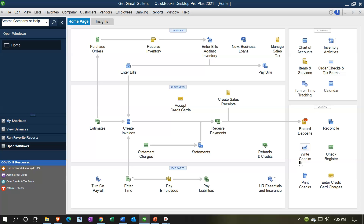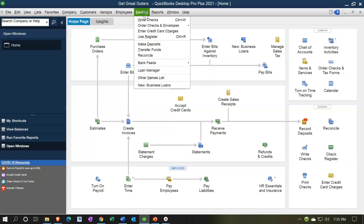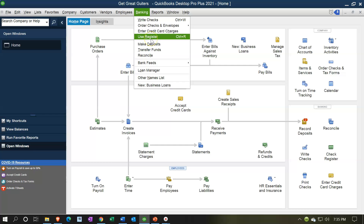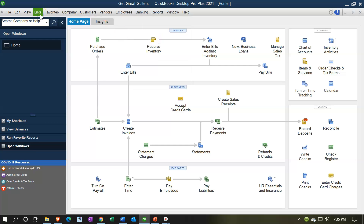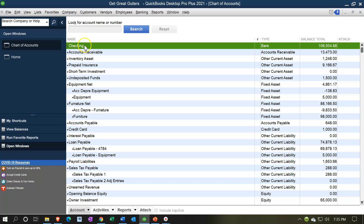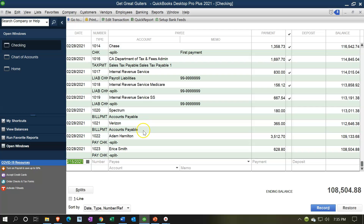Let's open up the register. Typically I would void checks from the register. You can get there by going to banking and then the register, or you can go to the lists drop-down, go to the chart of accounts — which is what I typically do — and then double-click on the checking account, which is my bank account.